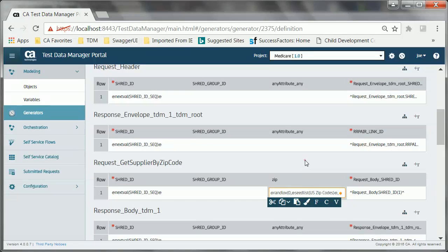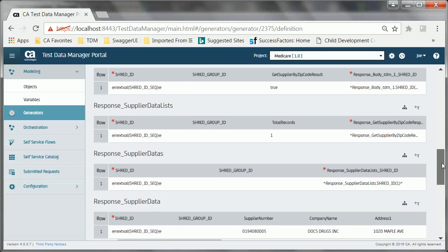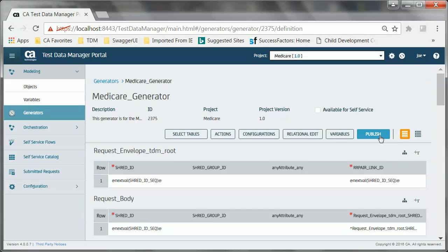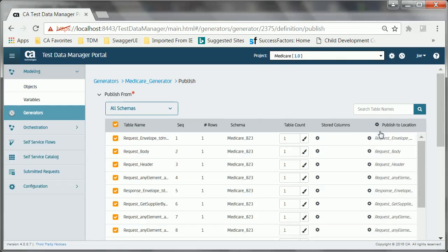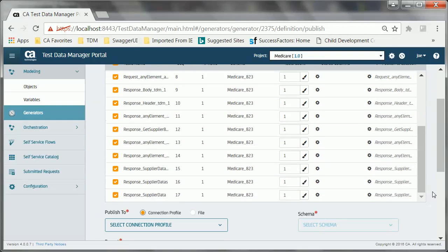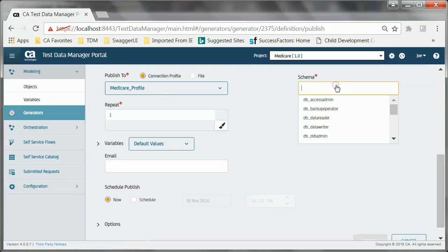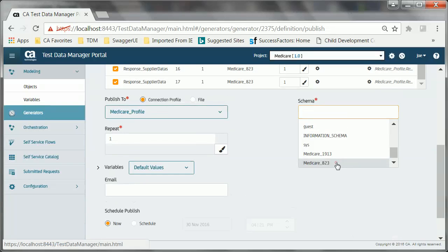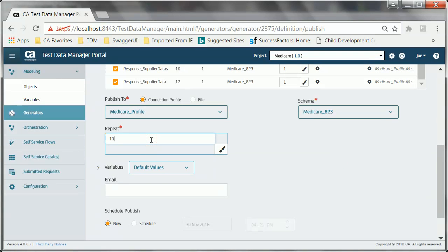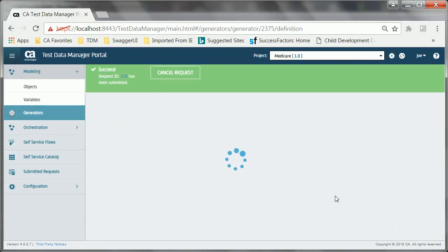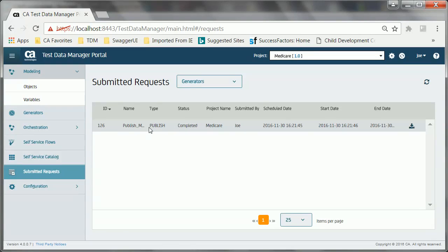Similarly, Joe follows the same process to write rules for all the relevant columns. Any constraints applied to the columns are also validated, and an appropriate error is displayed in case of violation. Joe now clicks the Publish button, verifies that all required tables are selected for publishing, and selects the connection profile and the target schema name in the staging database. He also specifies the value in the Repeat field and clicks the Publish button. He verifies the status of the job, which is completed.